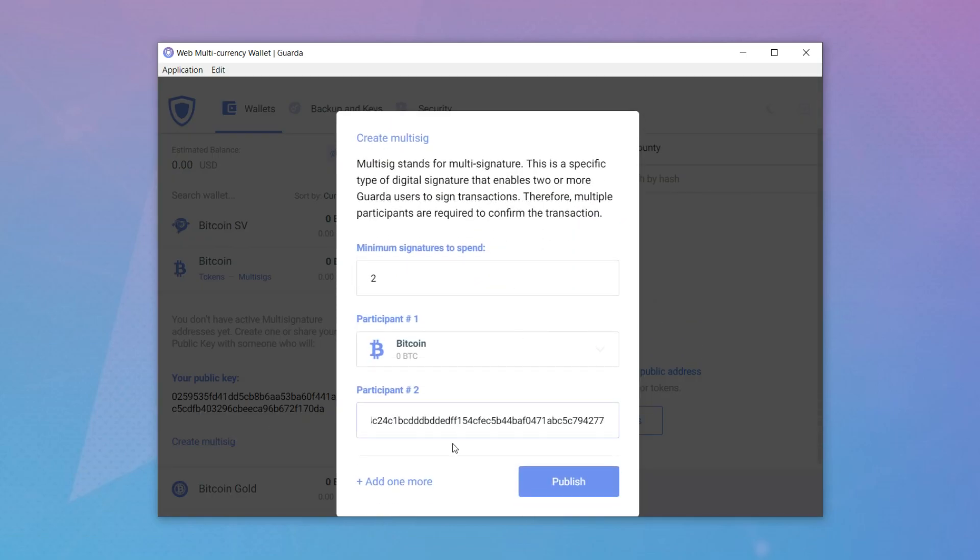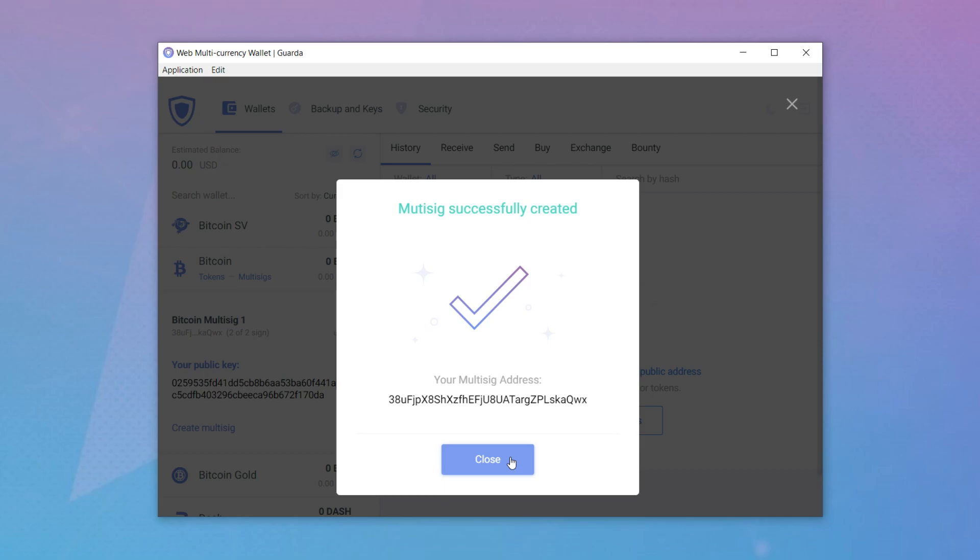In a second wallet, click on the multi-sig button and then create multi-sig button. Paste public key from the first wallet.